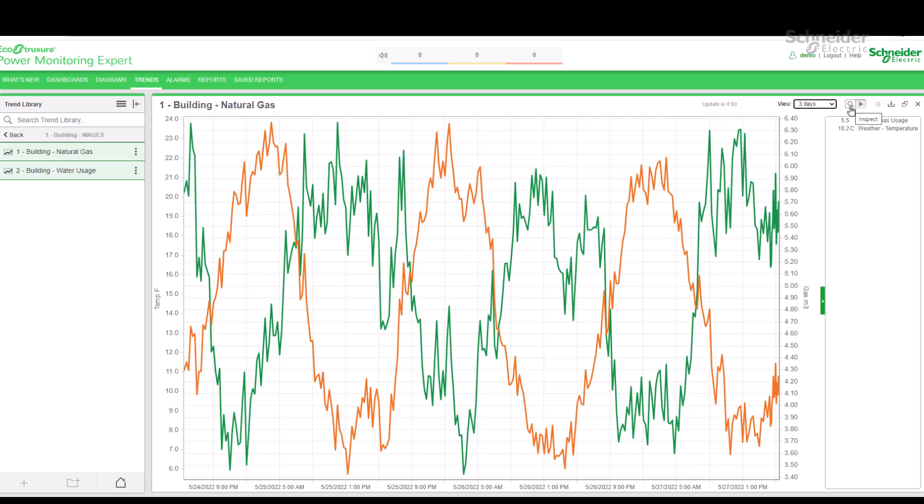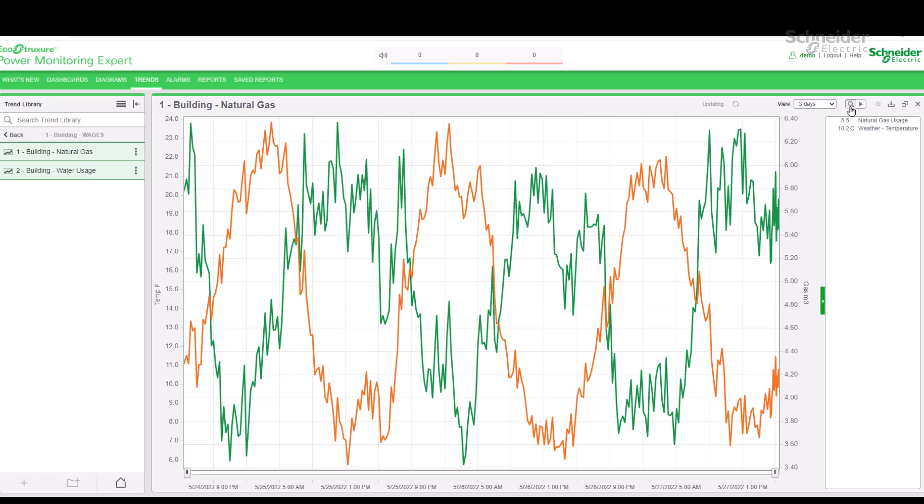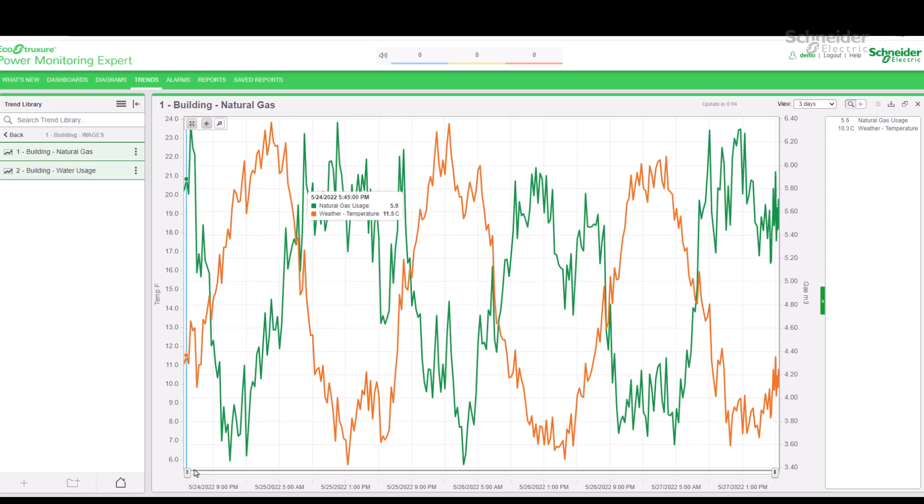Another convenient tool is the inspection button, also at the upper right corner. If we click on the magnifying glass icon, we enter inspection mode.